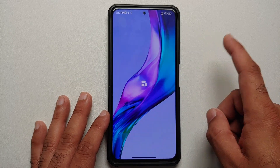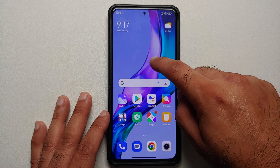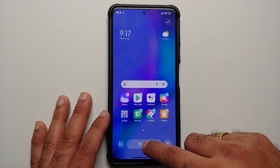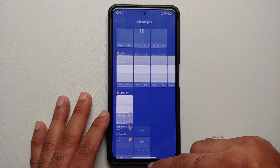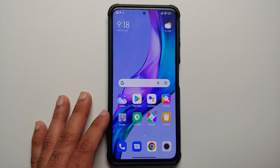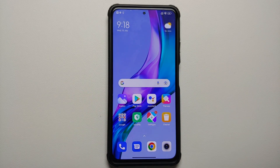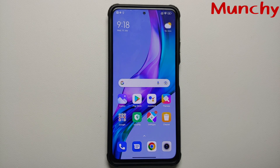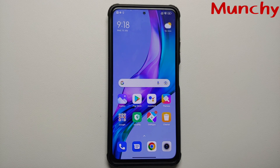Now if I press and hold and go into the widgets section — bam, I am back to the old UI. Just a small video showing you how to get MIUI 13.5 home screen widgets without root on your MIUI devices.